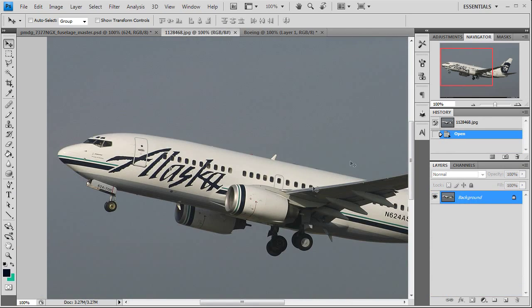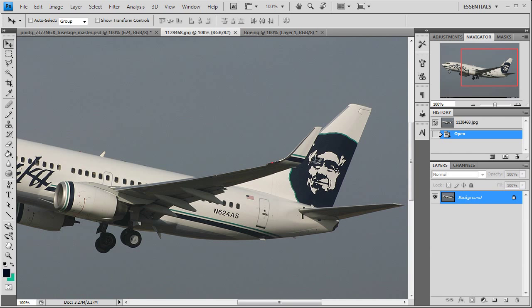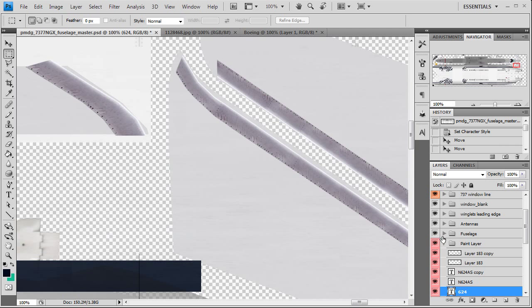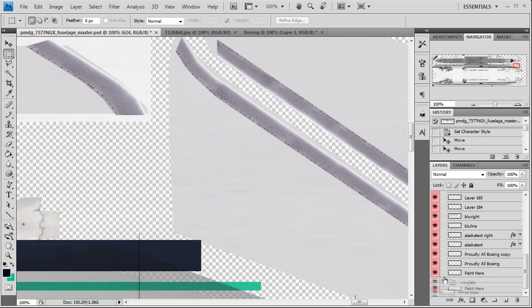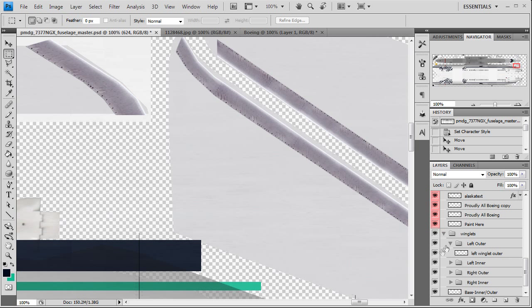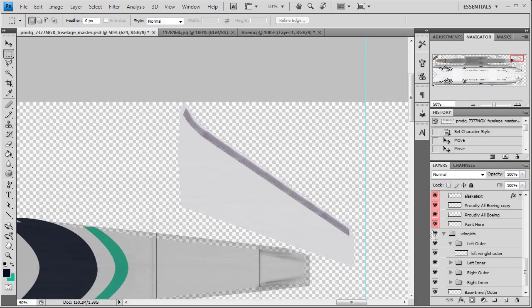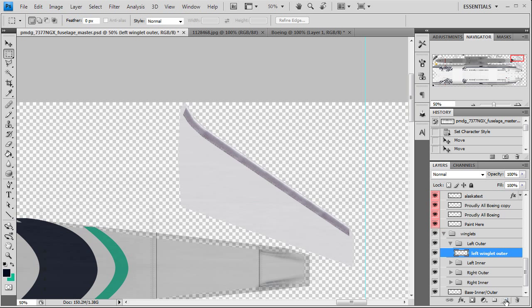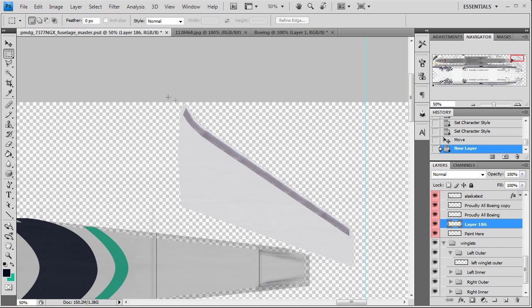And the last is winglets. It's just two lines, two cheat lines, so it's really simple. And it's even simpler. Go to your winglet layer that was down here, yeah. I want to use the left outer. Where's left? There's left outer. Yeah.